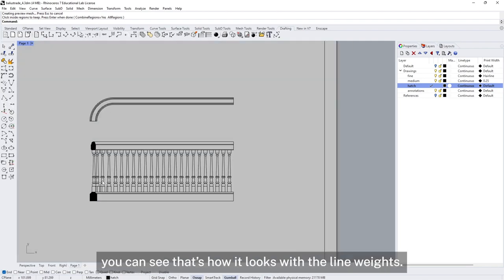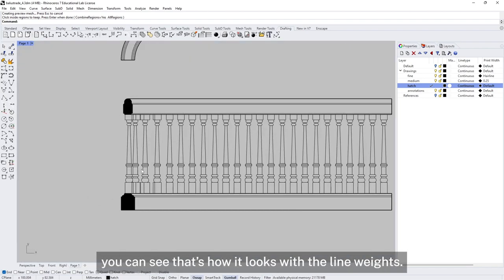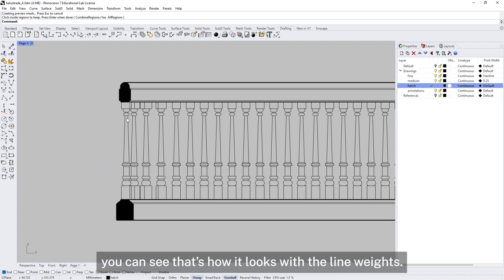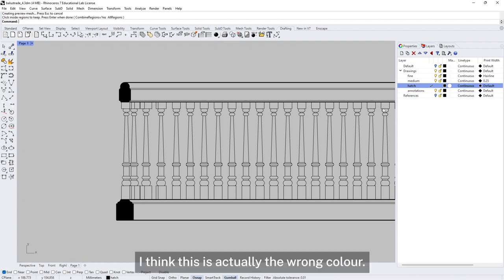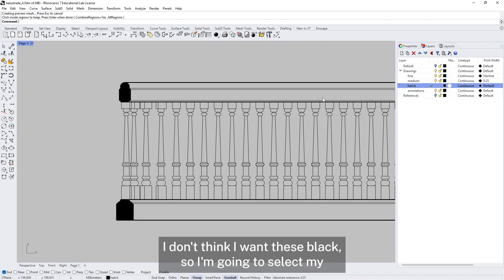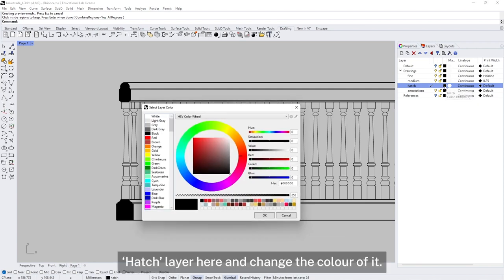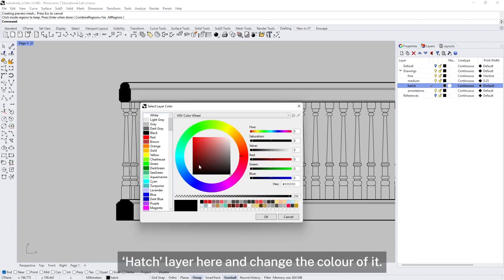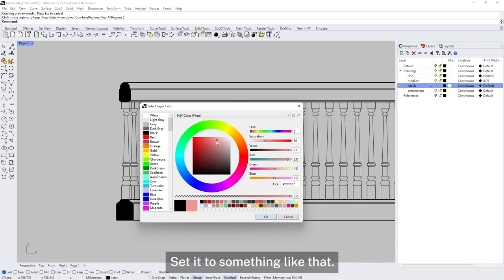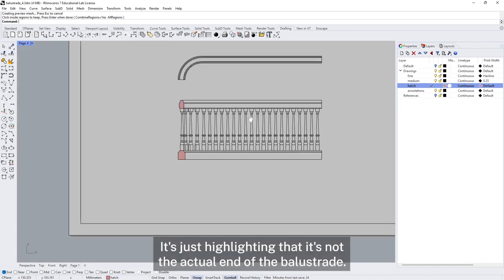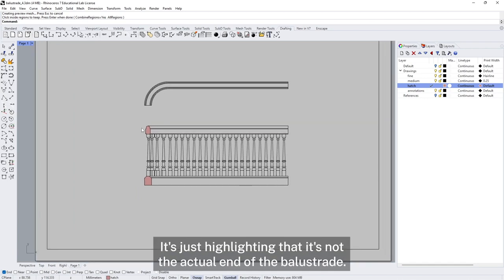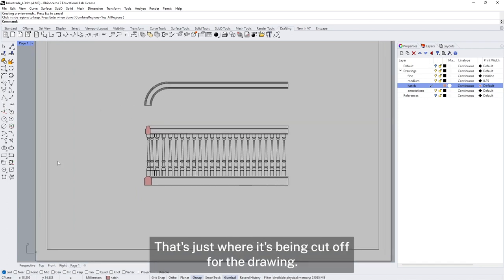If I jump back to my drawing you can see how it looks with the line weights. I think the hatch is the wrong colour — I don't want these black. So I'm going to select my hatch and change the colour to something lighter. That's just highlighting that this is not the actual end of the balustrade, just where it's been cut off for the drawing.